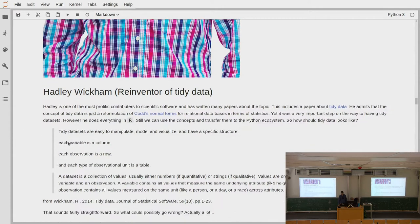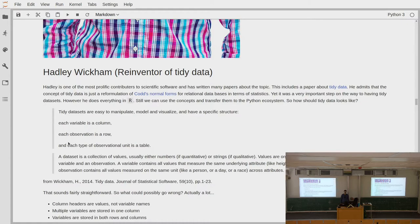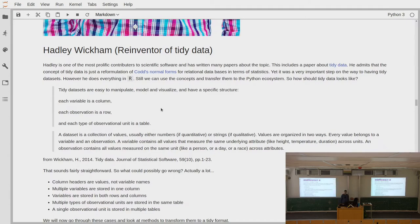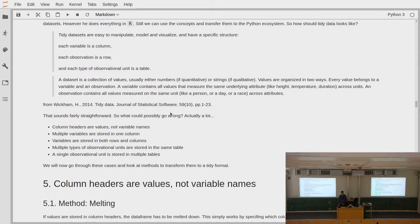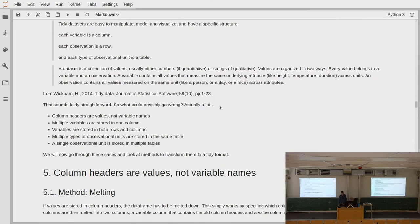According to Hadley Wickham, tidy data sets are easy to manipulate, model and visualize and have a specific structure: each variable is a column, each observation is a row, and each type of observational unit is a table. The data set is a collection of values — usually numbers if quantitative or strings if qualitative. Every value belongs to a variable and an observation. A variable contains all values that measure the same underlying attribute like height, temperature, or duration across units. An observation contains all values measured on the same unit — like a person, a day, or a race — across attributes.